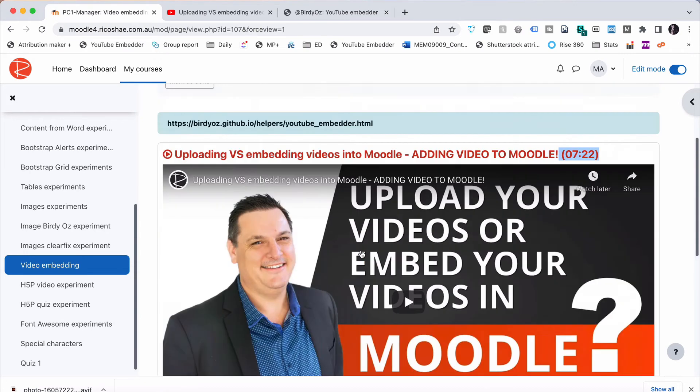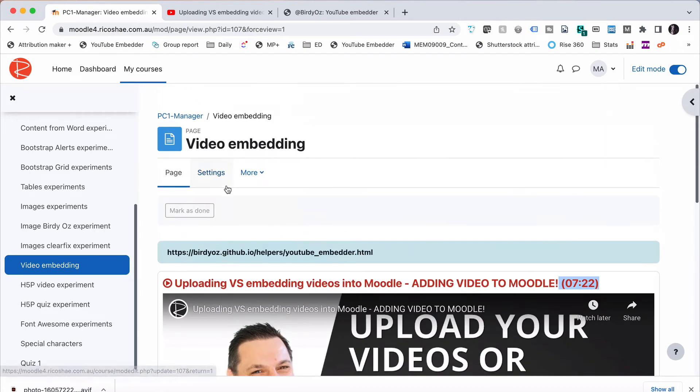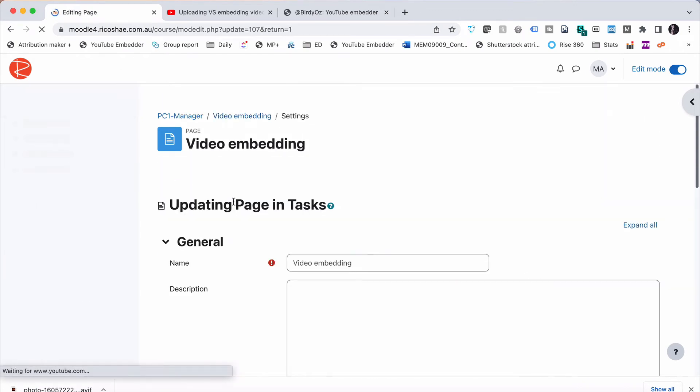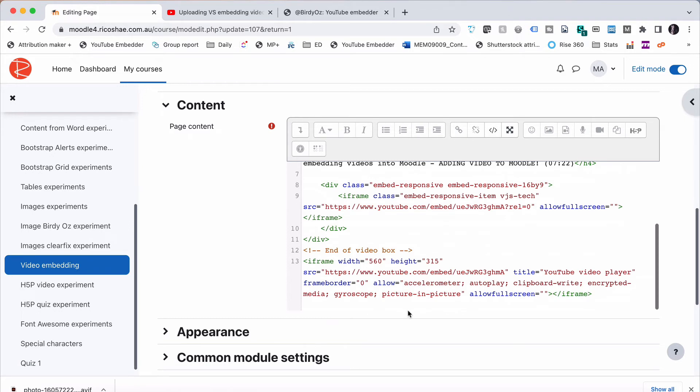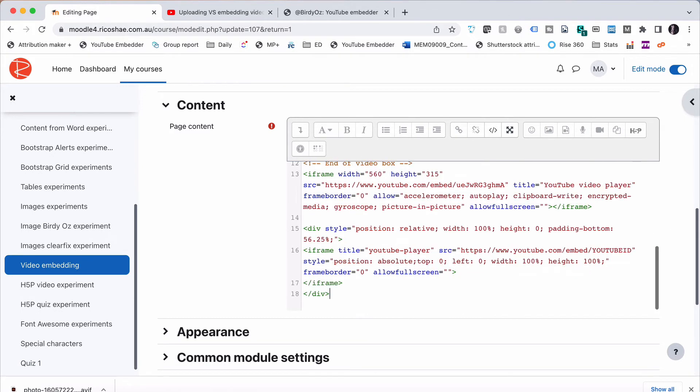Back to our course. Let's go to Settings. Into our code. Scroll right down the bottom. I'm going to paste this one in as well. Before we go any further, though, notice it's got YouTube ID in capitals.